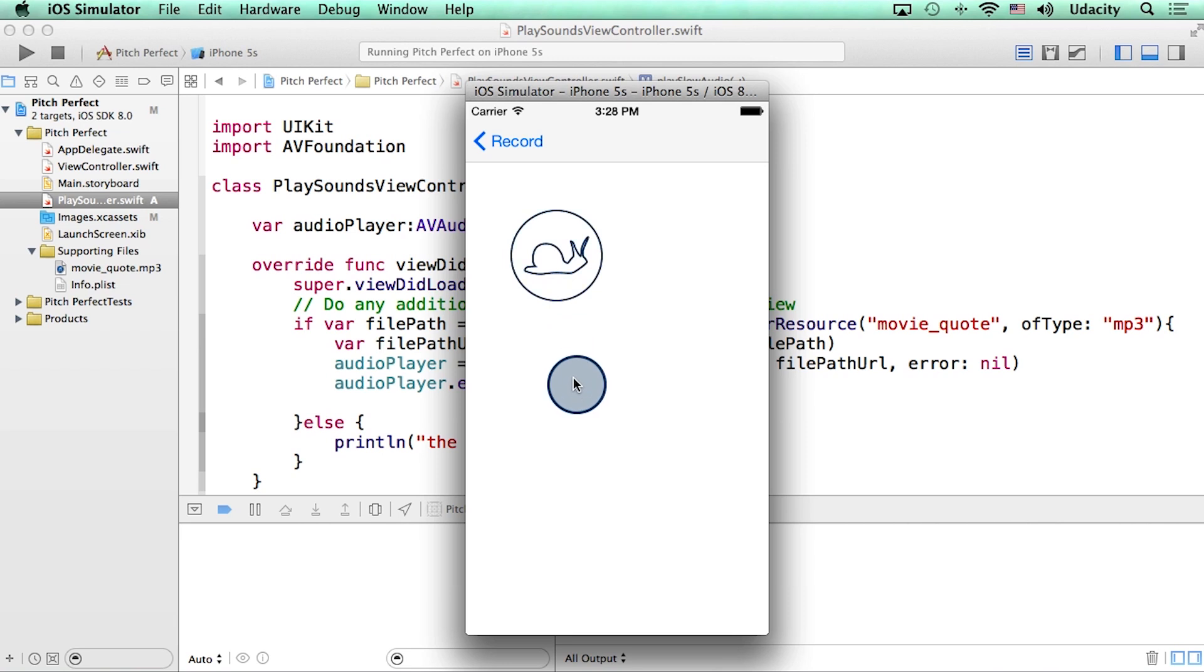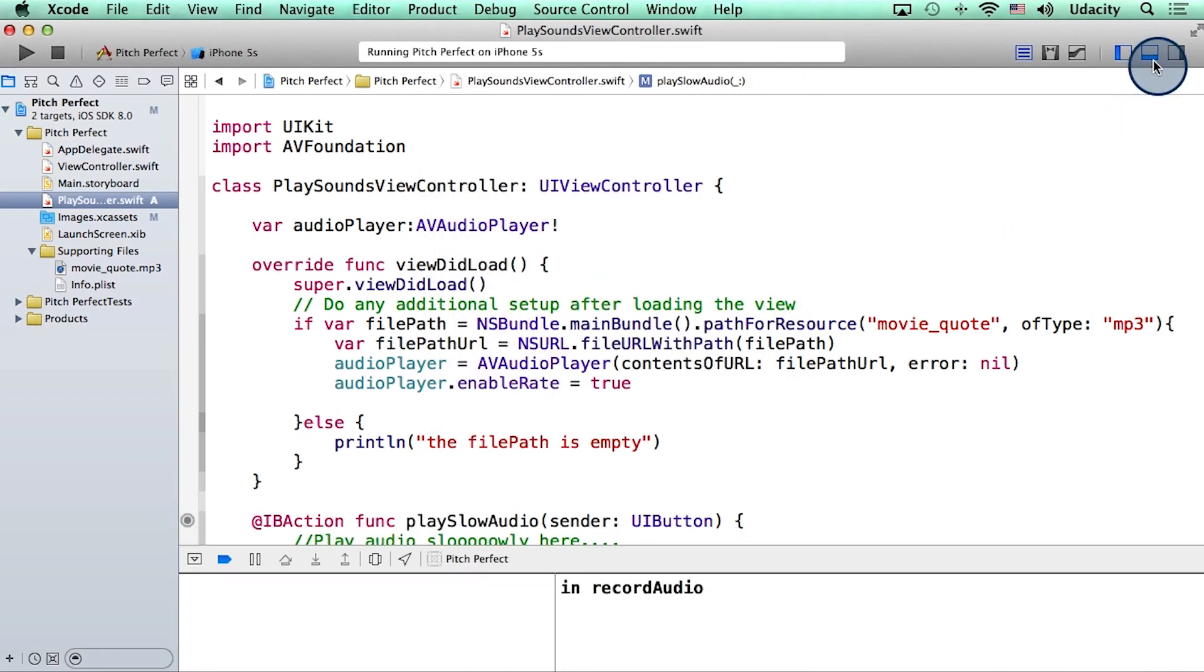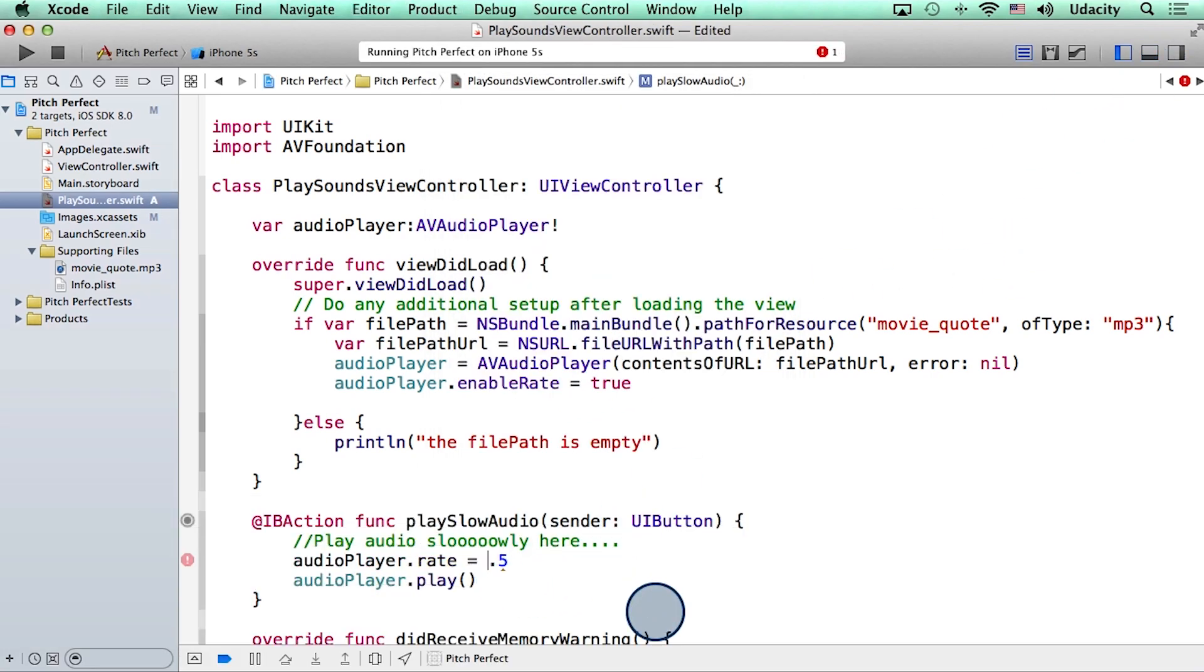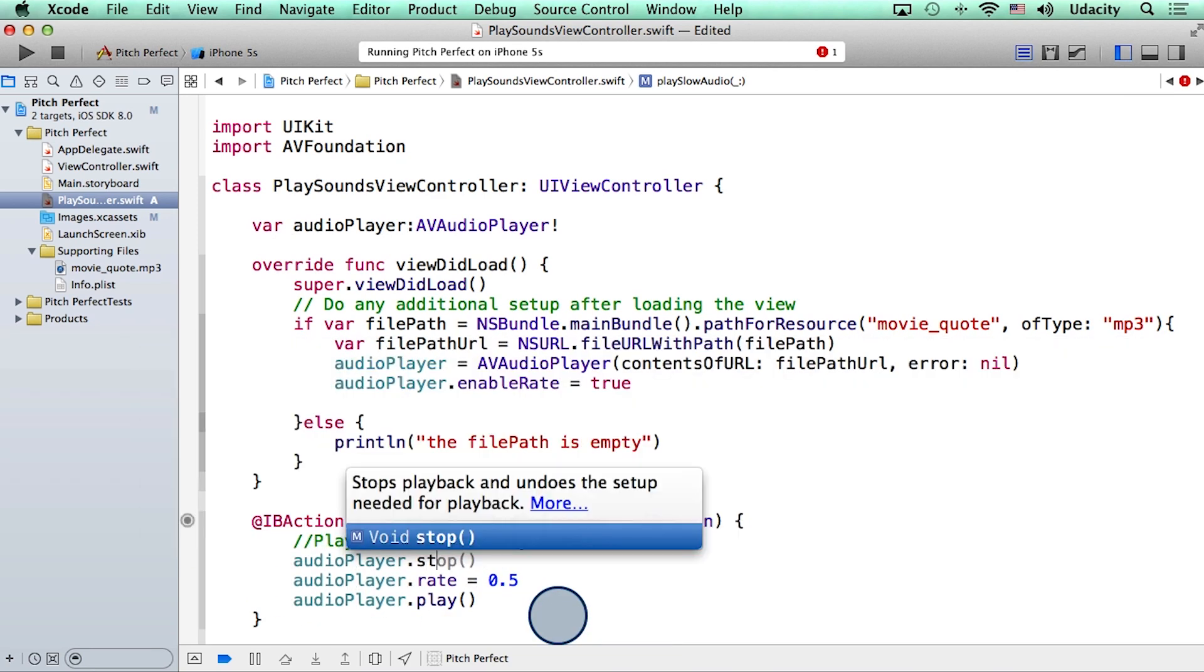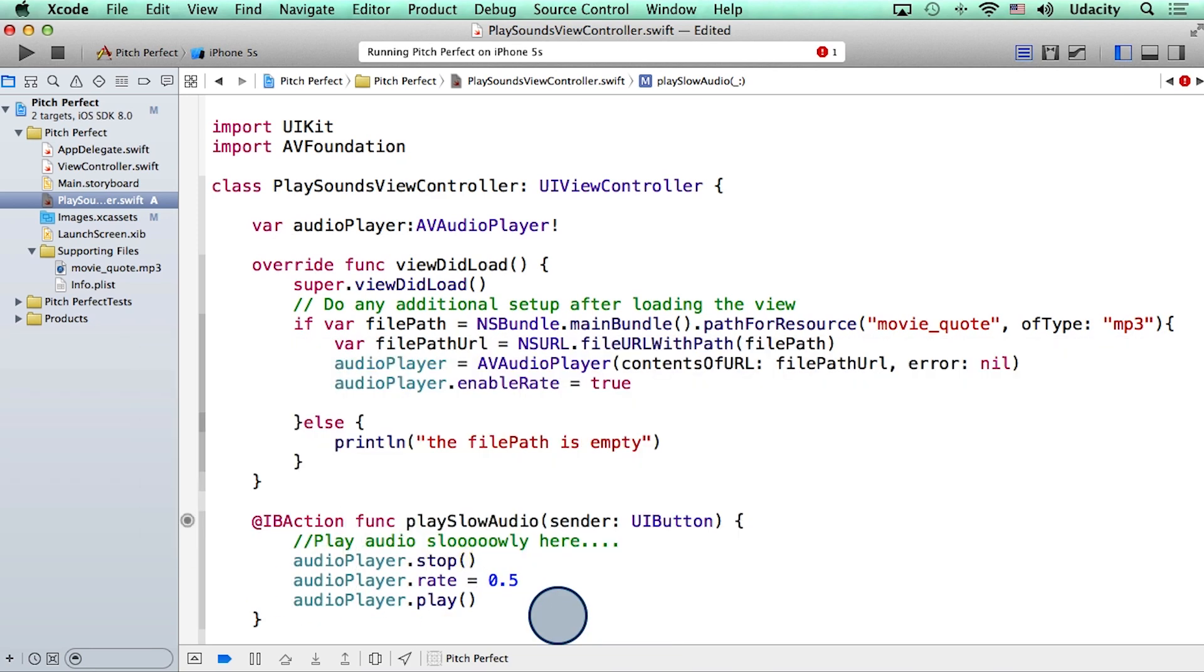So it seems like rate is working well. For now, I'm going to go back and change the rate back to 0.5. And by the way, it's a good practice to stop the audio player before we begin to play it.